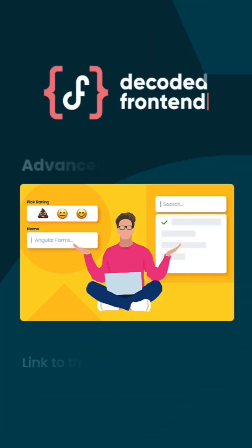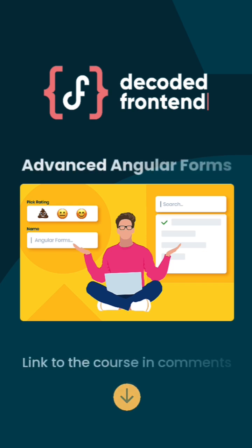More Angular tips you can find on my YouTube channel and more about Angular forms in my video.